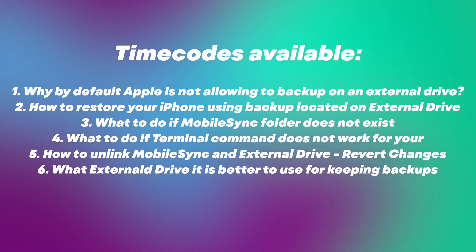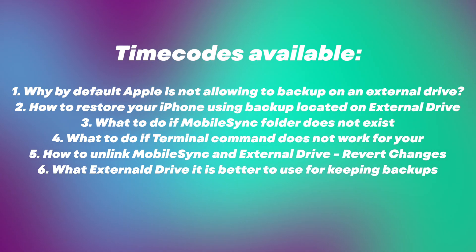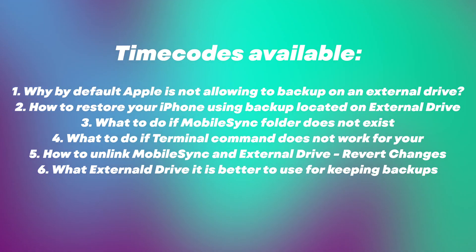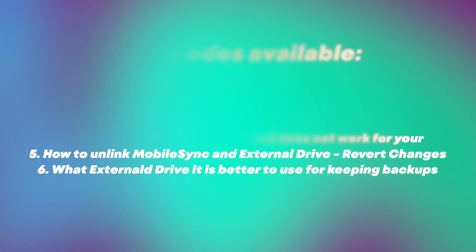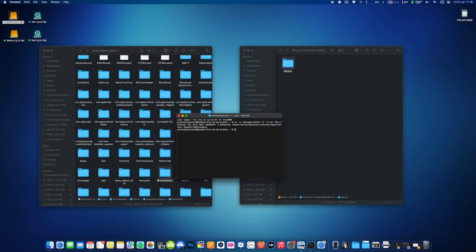I will also show you how to revert changes and delete the link between your mobile sync folder and your external drive if for some reason you no longer want to keep your backup on an external storage. And as a bonus I will give you some advice regarding purchasing the proper external drive to keep your backups.